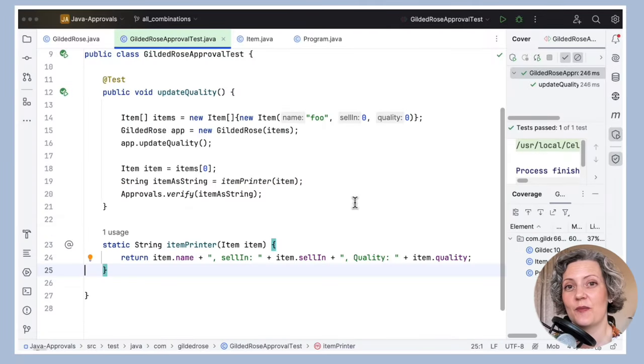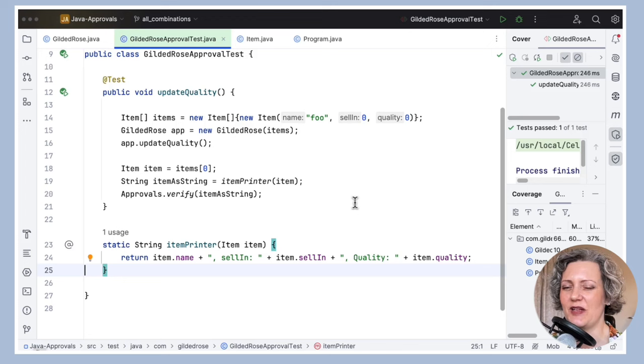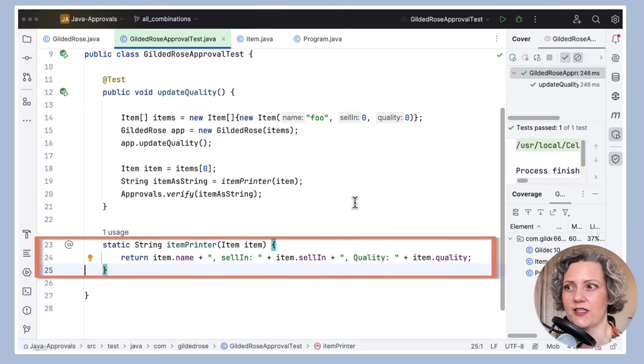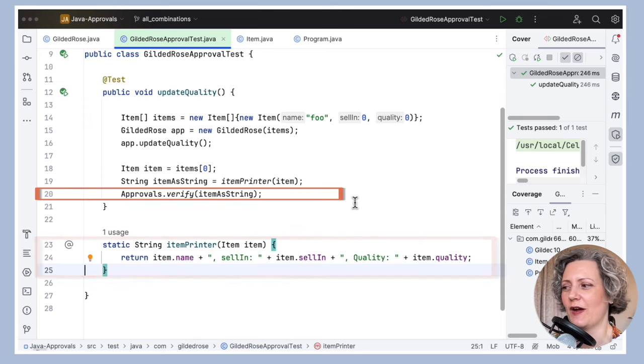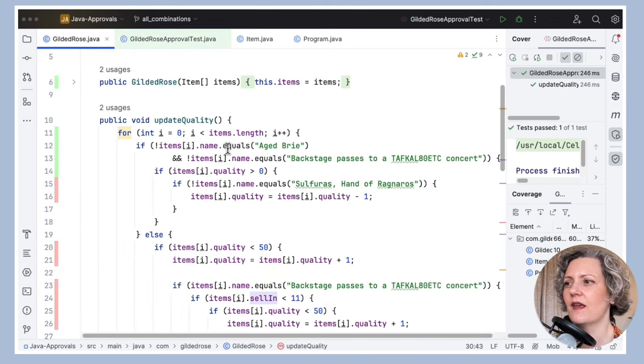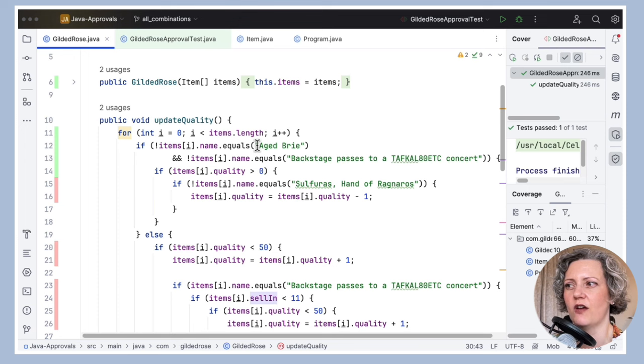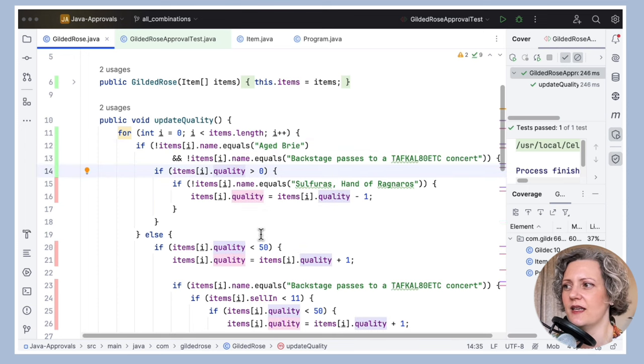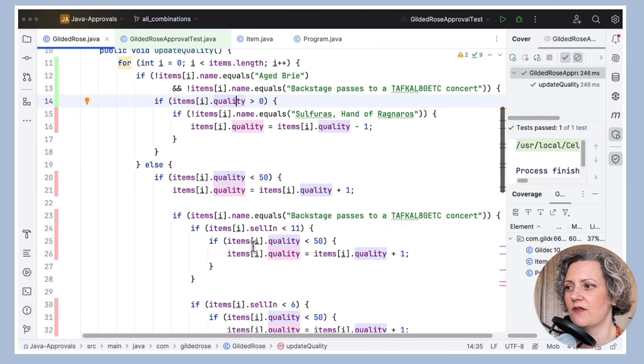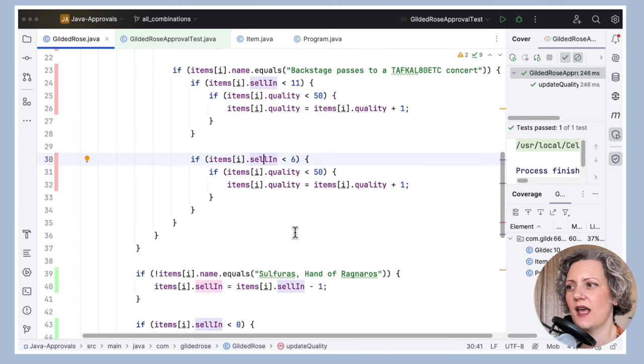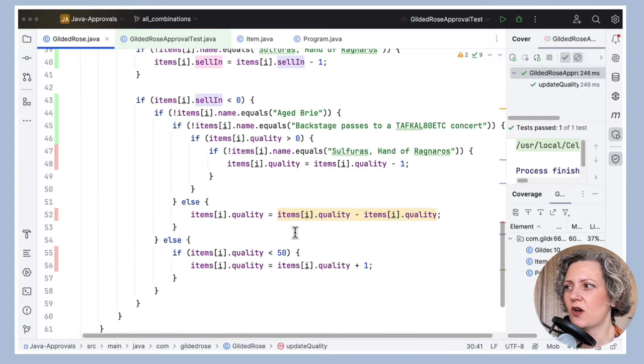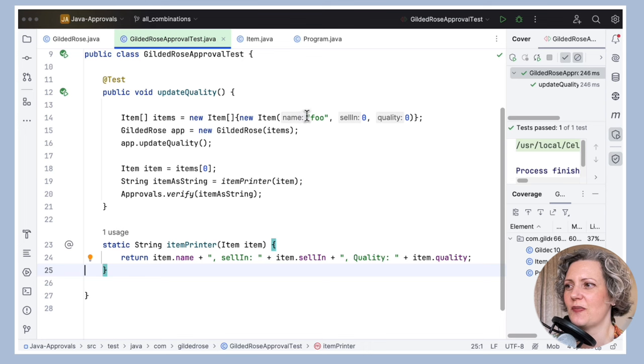I'm starting from this approval test, which is pretty similar to the unit test that comes with this project. What I've done is basically replace the assertion with an item printer and approvals verify. So this test works and it passes. And similar to the original unit test that comes with the project, it covers some of the lines of code in this horrible bit of logic. But in order to cover more of these lines, I'm going to need more variation in the values of the name of the item, the quality of the item and the selling of the item.